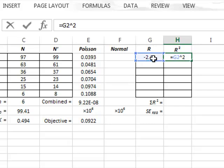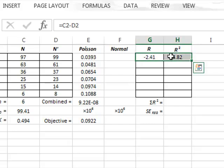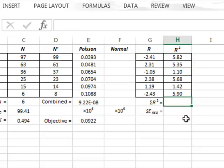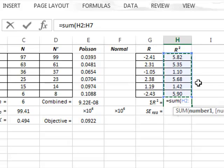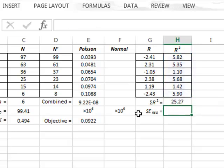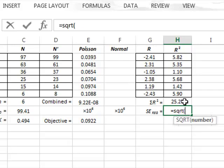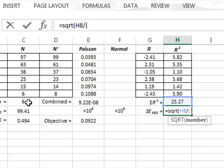We calculate the squared residual values for all of the data by highlighting these calculations and copying them down. We then get the sum of all of the residuals using the sum function. We calculate the standard error of regression, which is the best estimate of the uncertainty in each data value, by taking the square root of the sum of squares divided by the degrees of freedom — the number of data values minus 2.